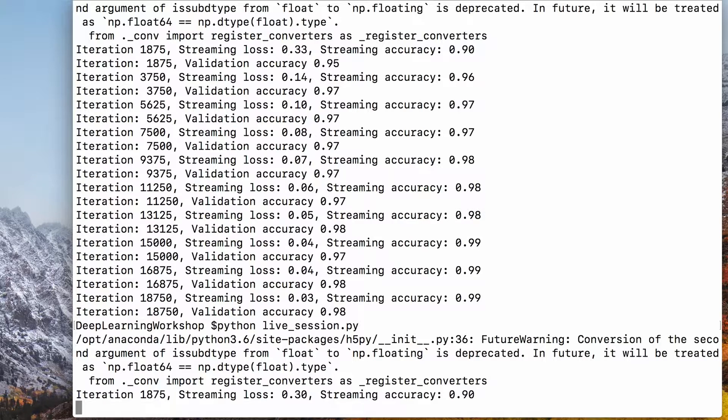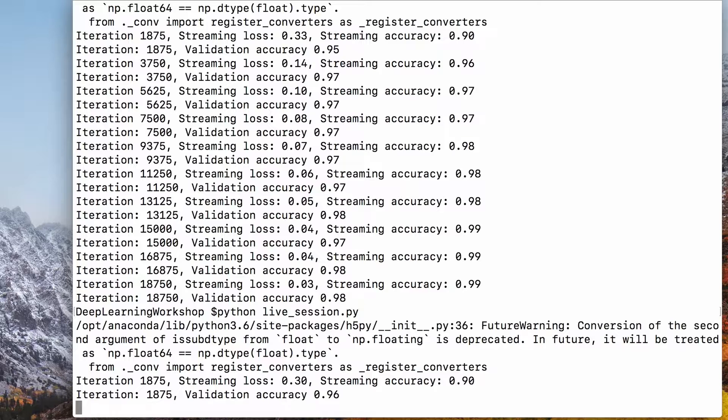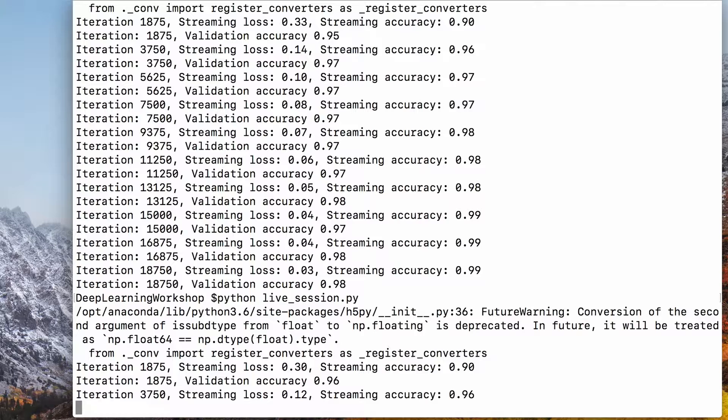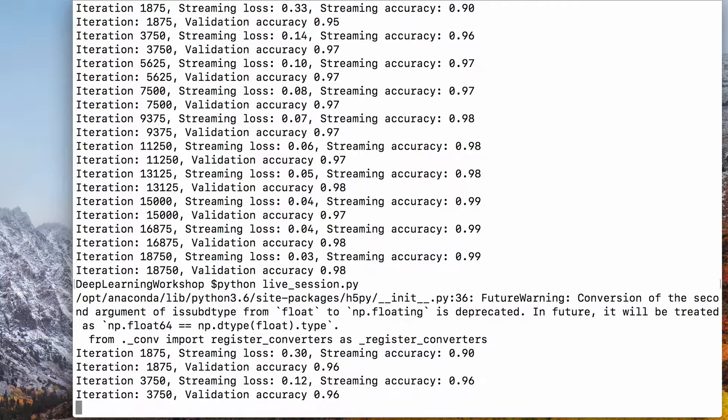So we better save checkpoints every once in a while and continue from there if we need to pause it for some reason. Besides, we need to save the model anyway so that we can deploy it once the training is complete.